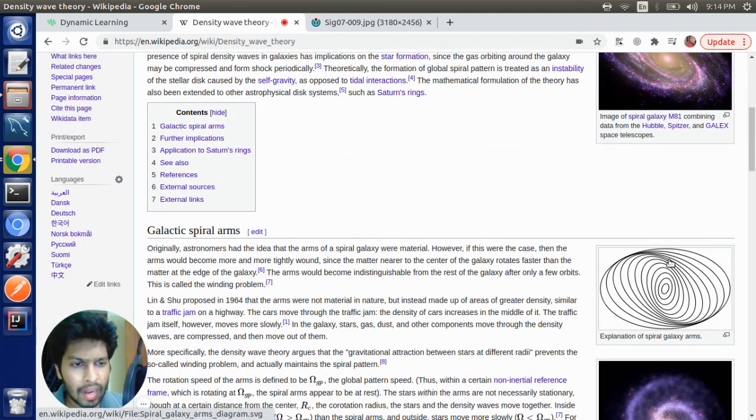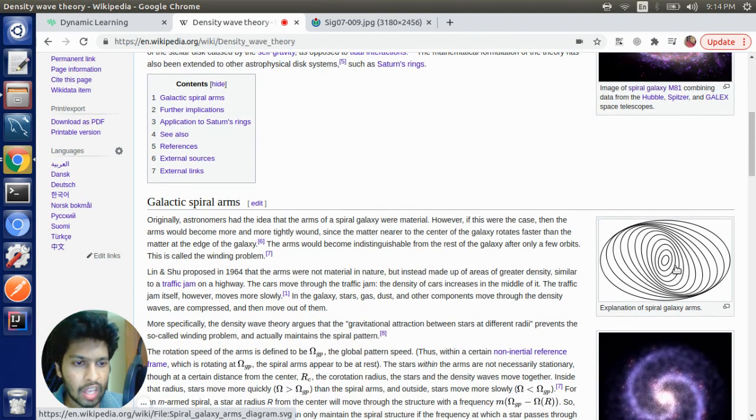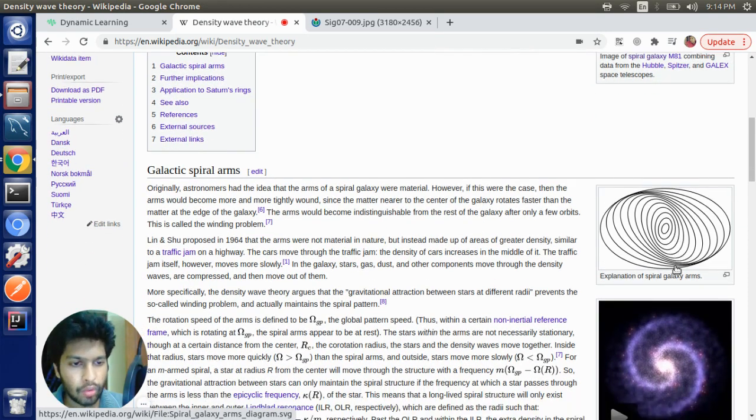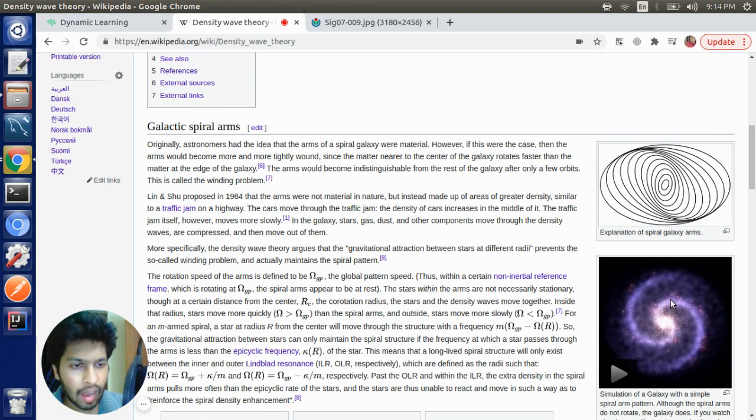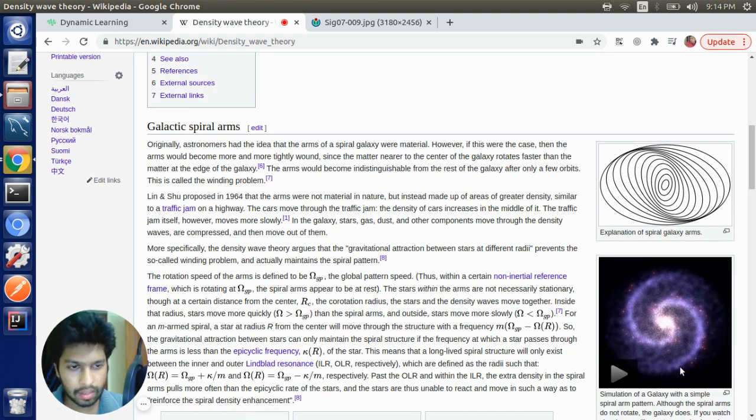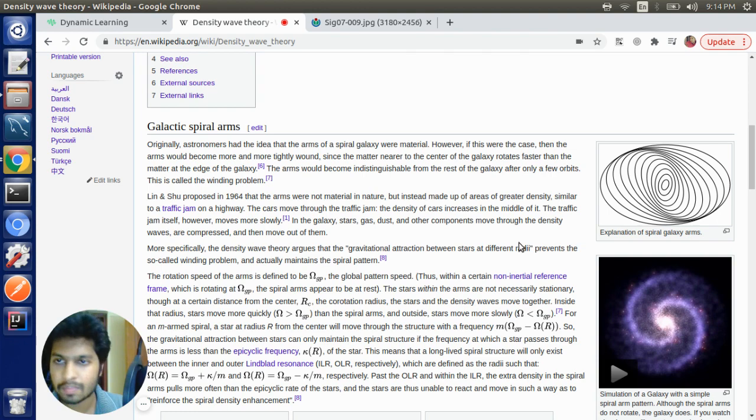So density wave theory says that the spiral arms of a galaxy are the regions where the density of the stars is greater when compared to the other regions. The spiral arm appears to be brighter because the density of the stars is greater.